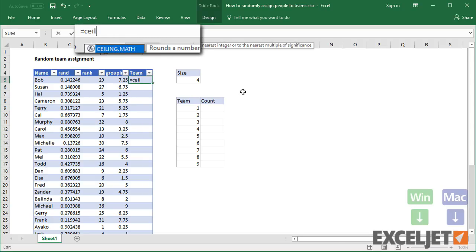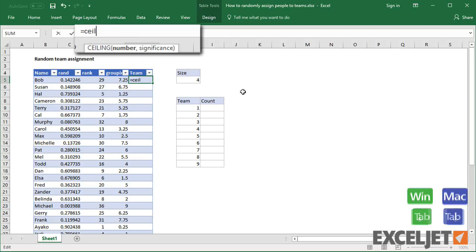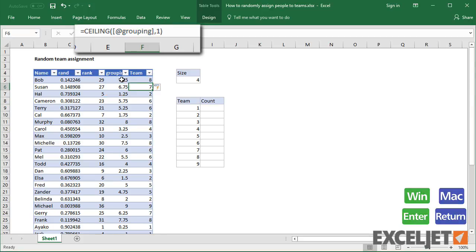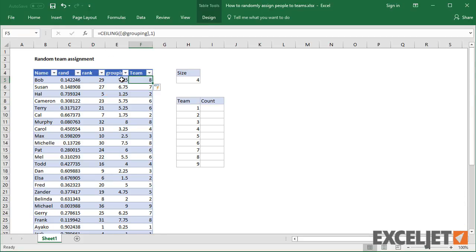This is a perfect job for the CEILING function, which rounds up to a given multiple. I need to give CEILING the number, specify a multiple of 1, and we have our teams.